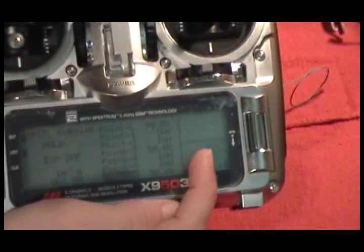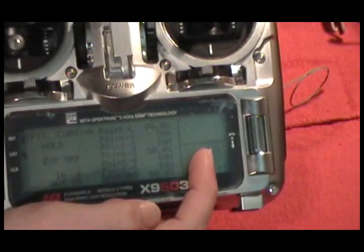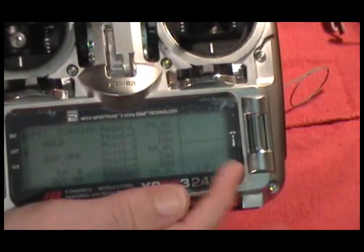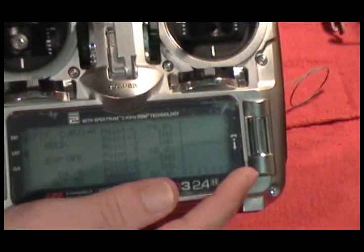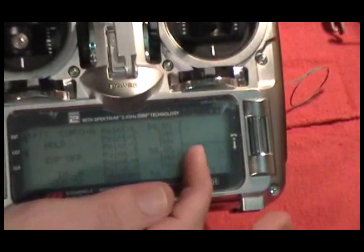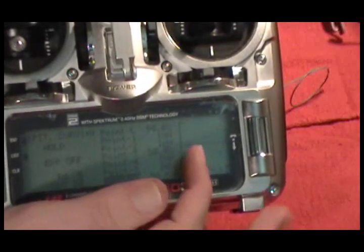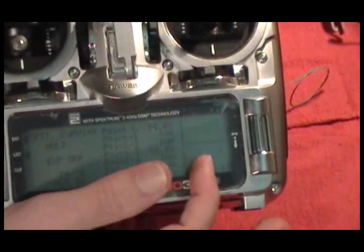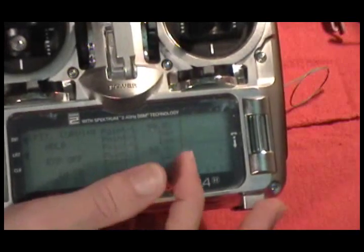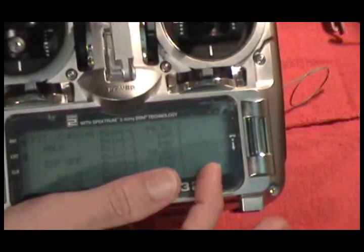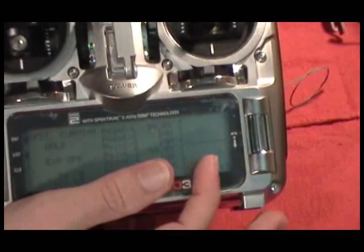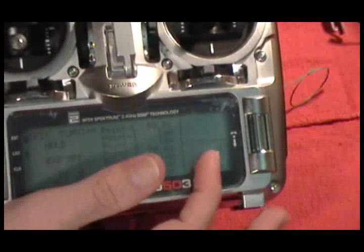It's pretty foolproof as far as getting your servos in the right spot. But the gotcha is make sure that you set this back to a normal pitch curve for your throttle hold mode so that you can fly.